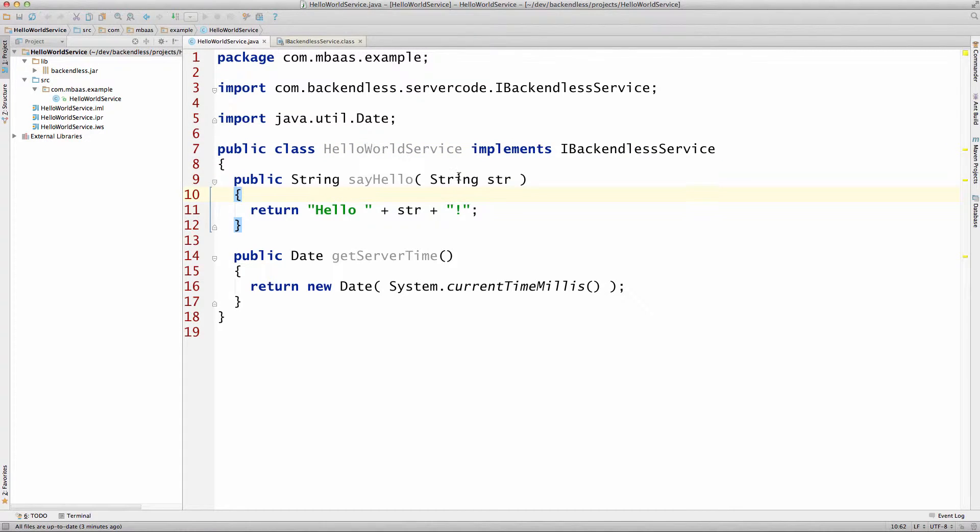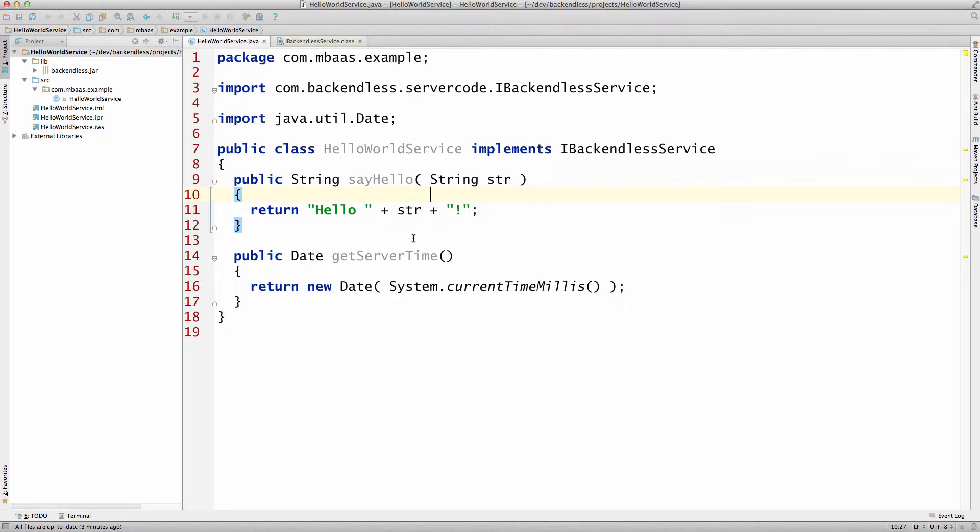For demo purposes, I put two methods into my service. One of them is sayHello and the other is getServerTime, and you can see the implementation of these methods right here.